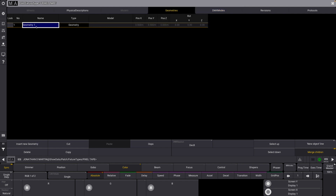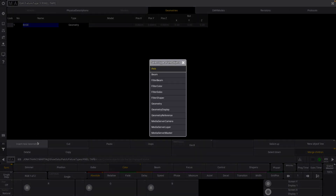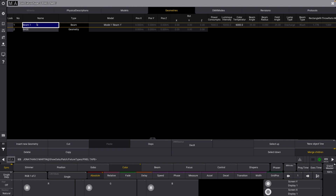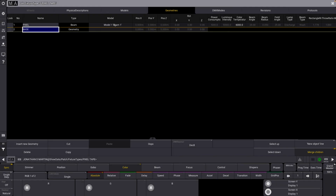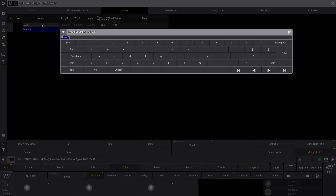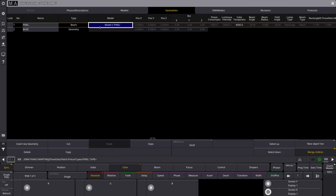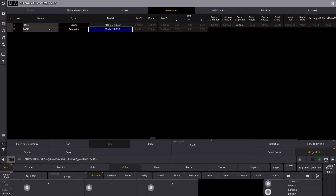So what we're going to want to do here is we already have one that is a regular geometry. I'm going to label this base. Then I'm going to insert a new geometry as well that is a beam, and I'm going to name this pixel. You'll see that this is linked to a model. We're also going to insert a new model — I'll label this model base and this one pixel for consistency. Our pixel geometry has the model pixel and our base is going to have the base as well.